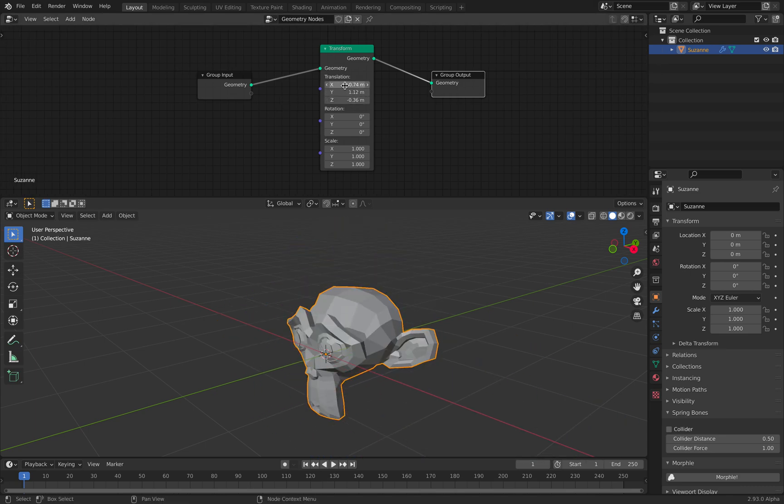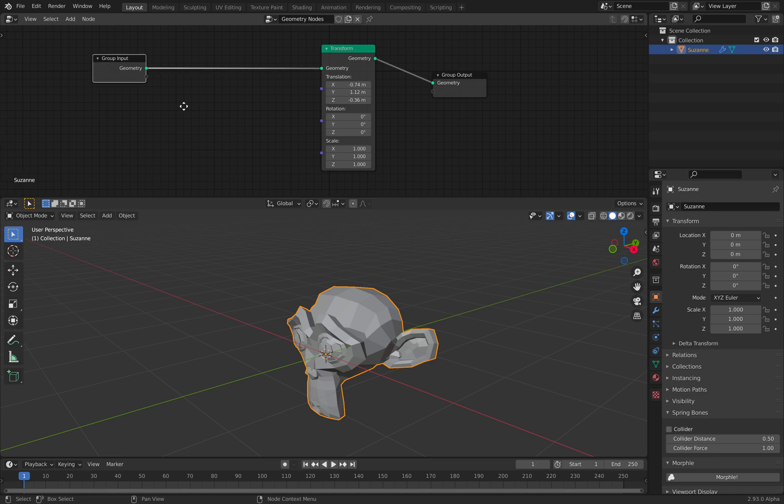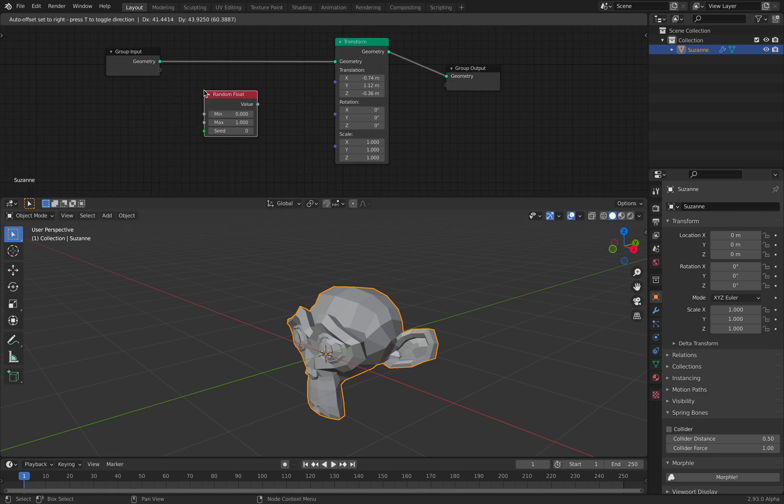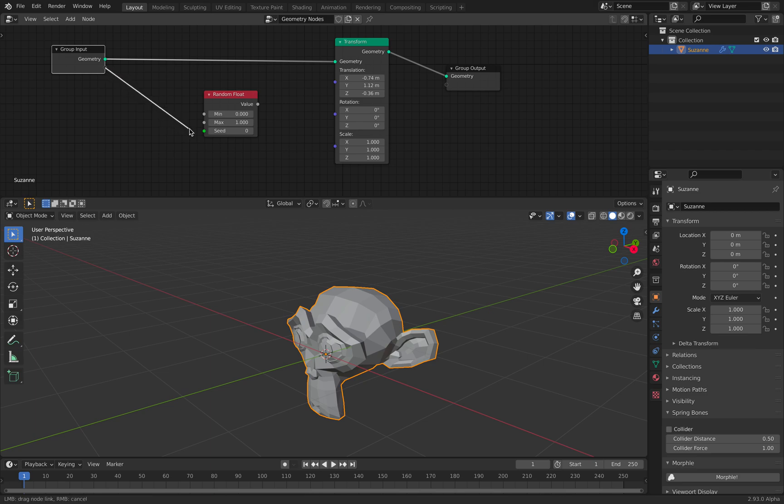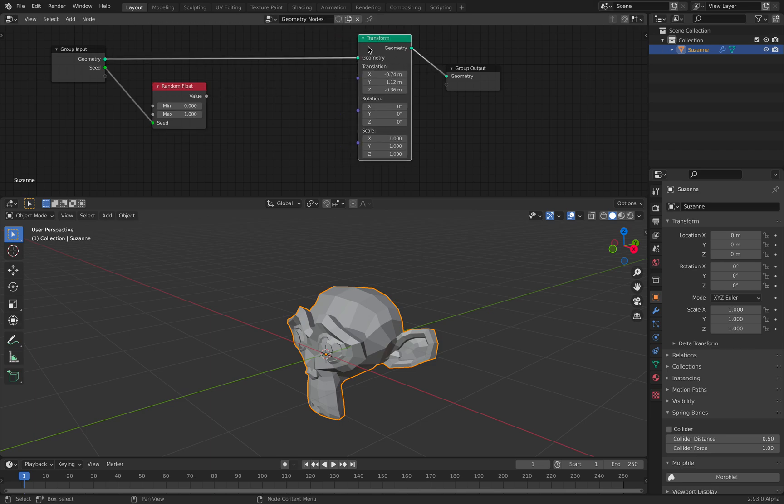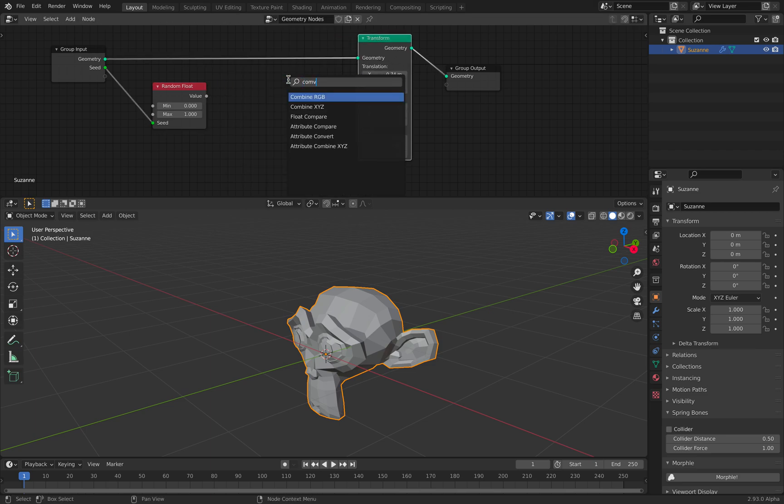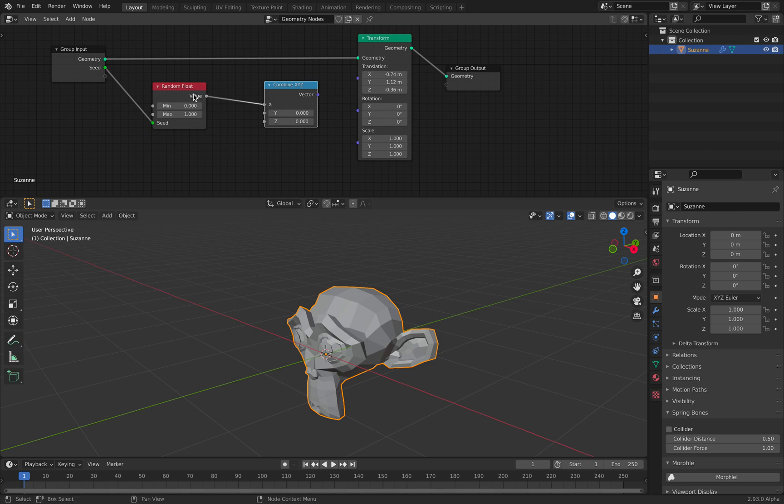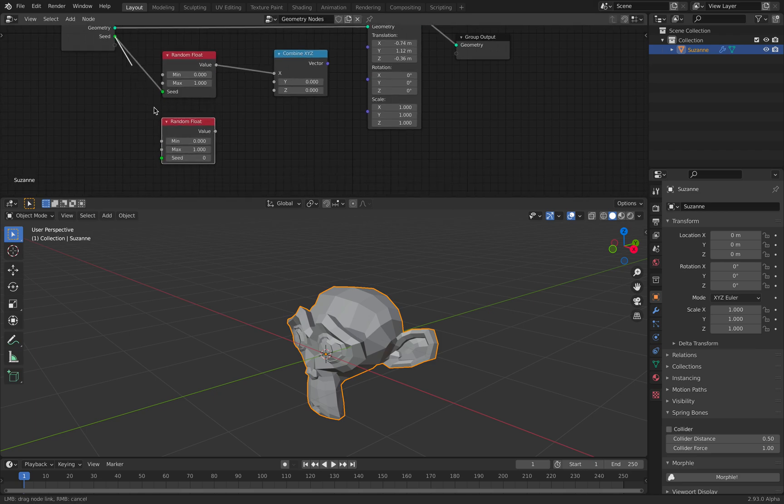You can, for example, use something random like a random float value. If you plug in the seed there and the value, this is a single floating value. We need to combine it, something like that will work.